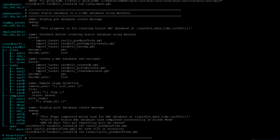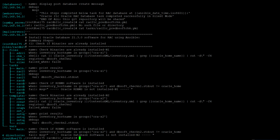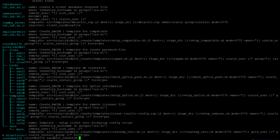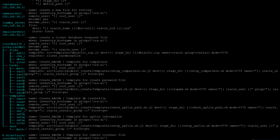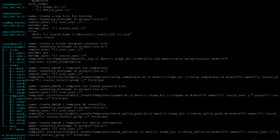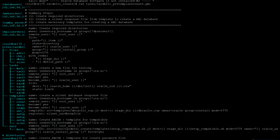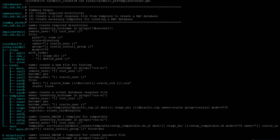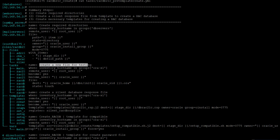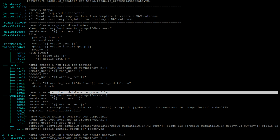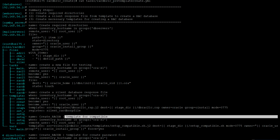The next input task is pre-template create. This is mainly just to create all the shell scripts that I'm going to use after DB creation — for example, to set the compatible parameter, to change the password file for particular users, and to create the response file.